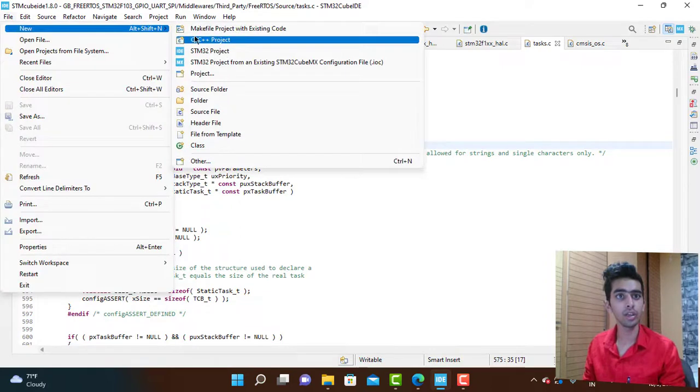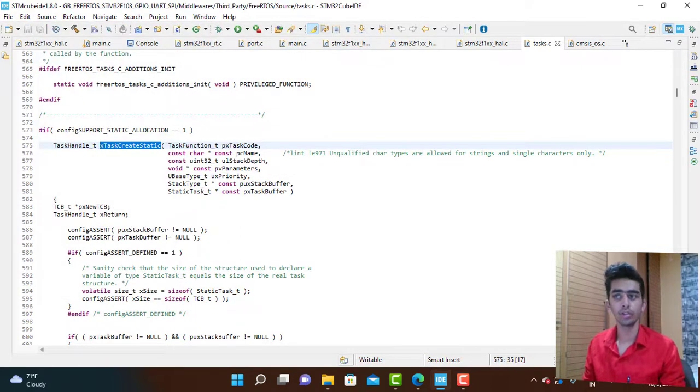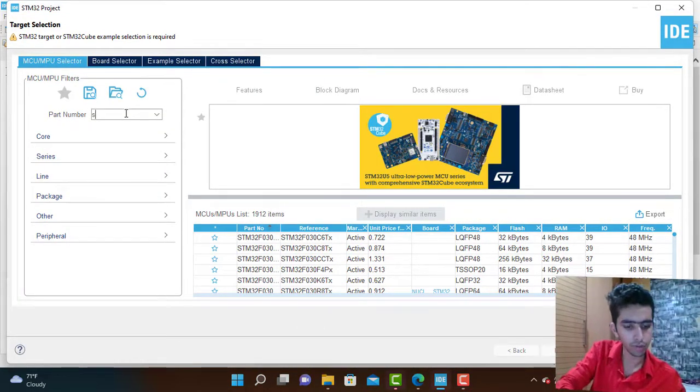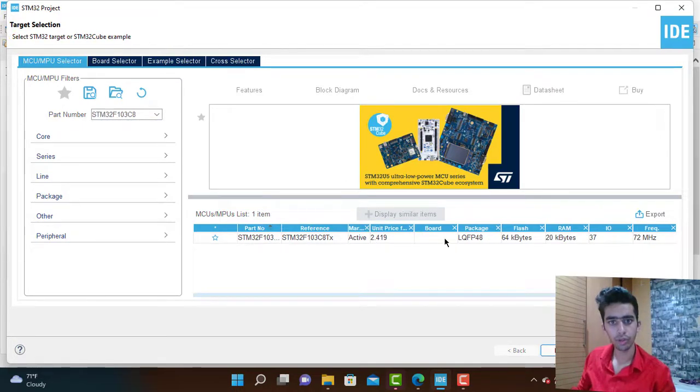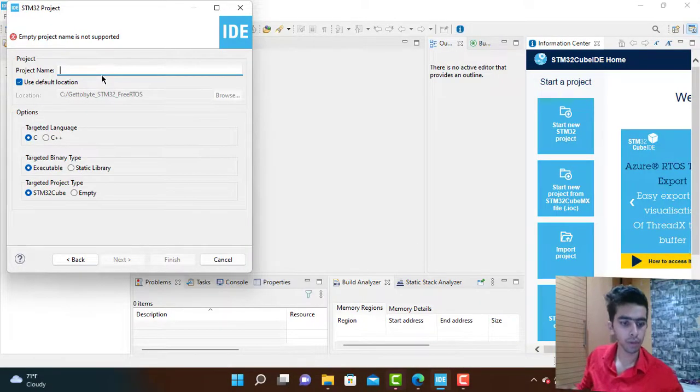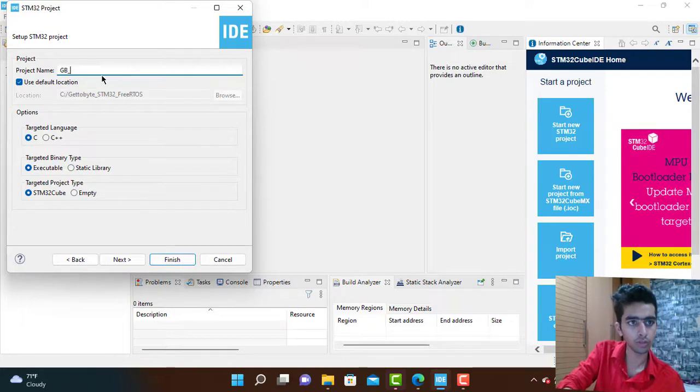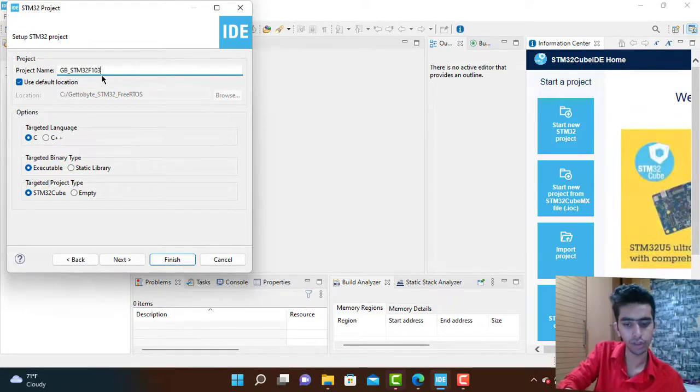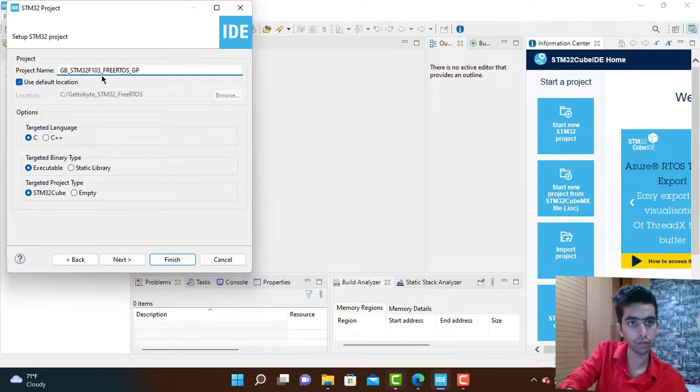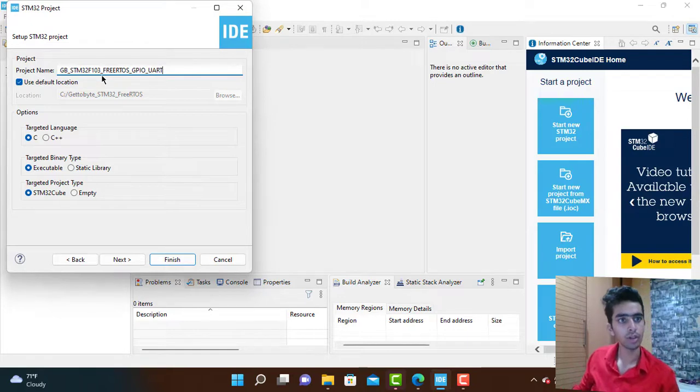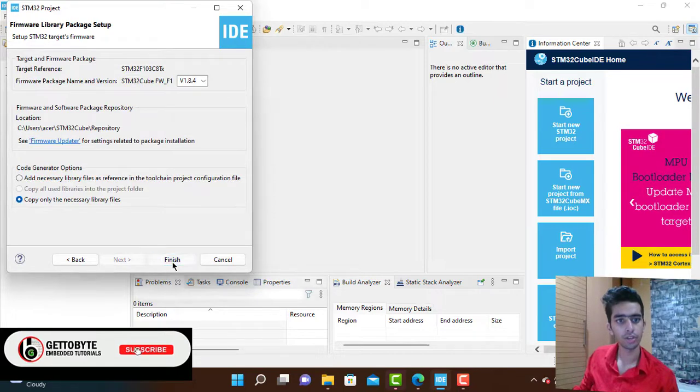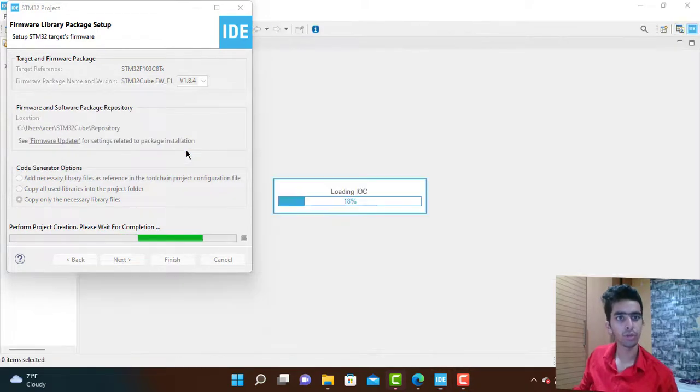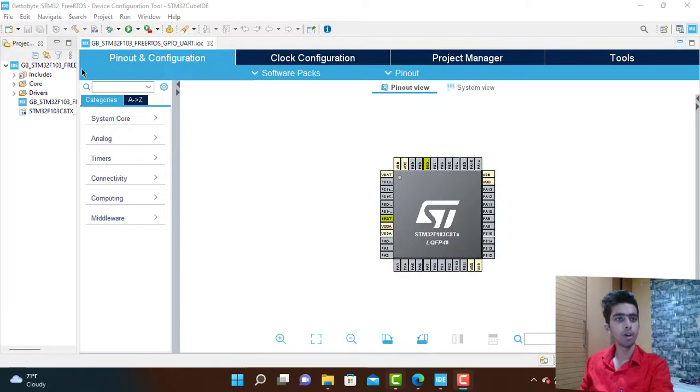Now let's start creating a new project in STM32. It is loaded and we are using STM32F103. I am going to select it and then I am going to name my project as GB_FreeRTOS, C language executable using the STM32 Cube, next and then finish.